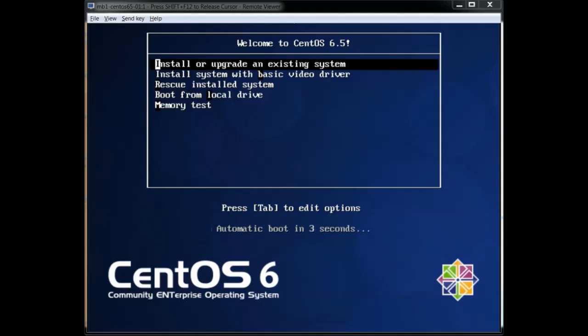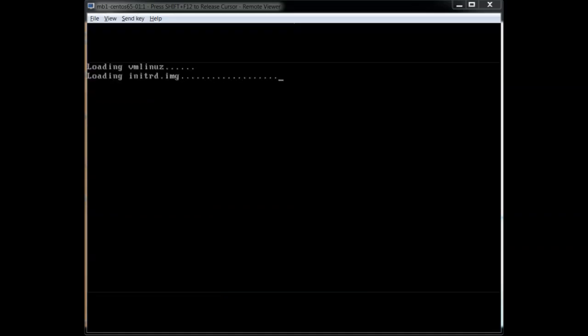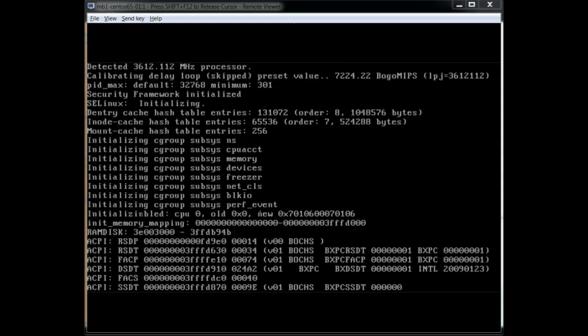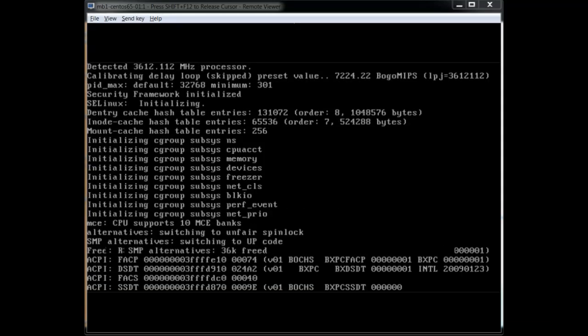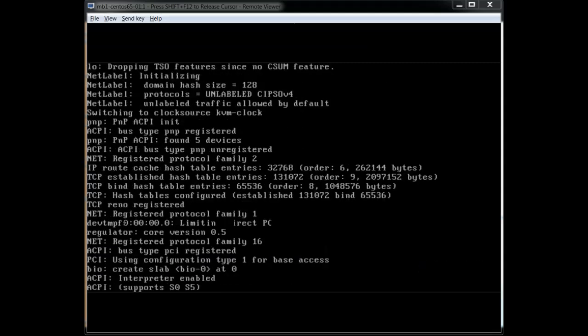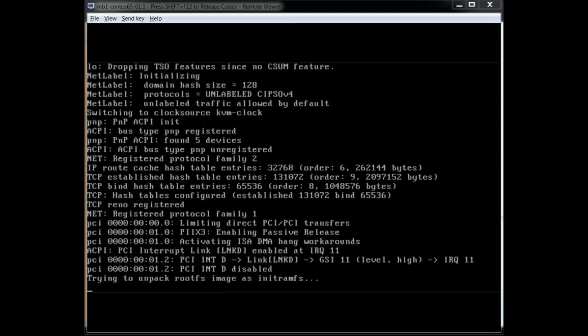Hello and welcome. This is the basic install of CentOS 6.5. We're going to be doing the regular install of the OS here and this is going to be a minimal install.